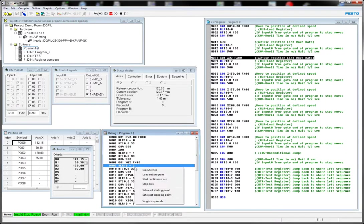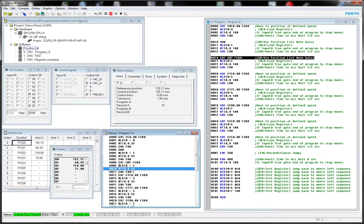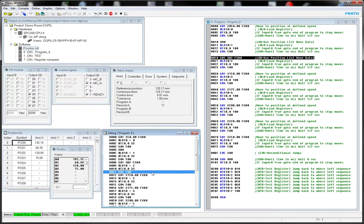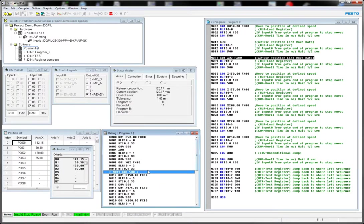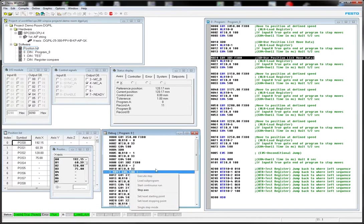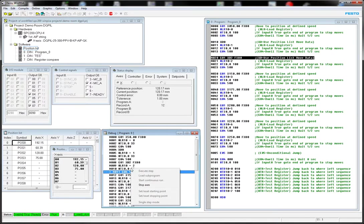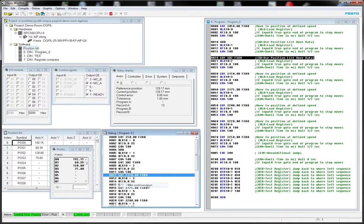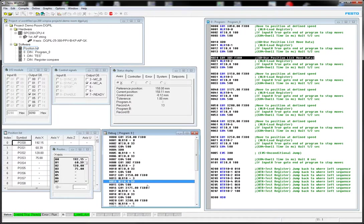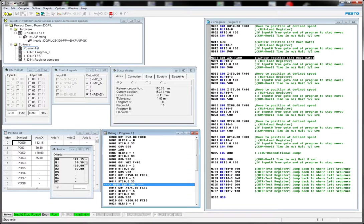And you just basically keep stepping through. And Start Continuous. So now it's just going to execute itself. And if I want to stop that, I would use the Stop button.